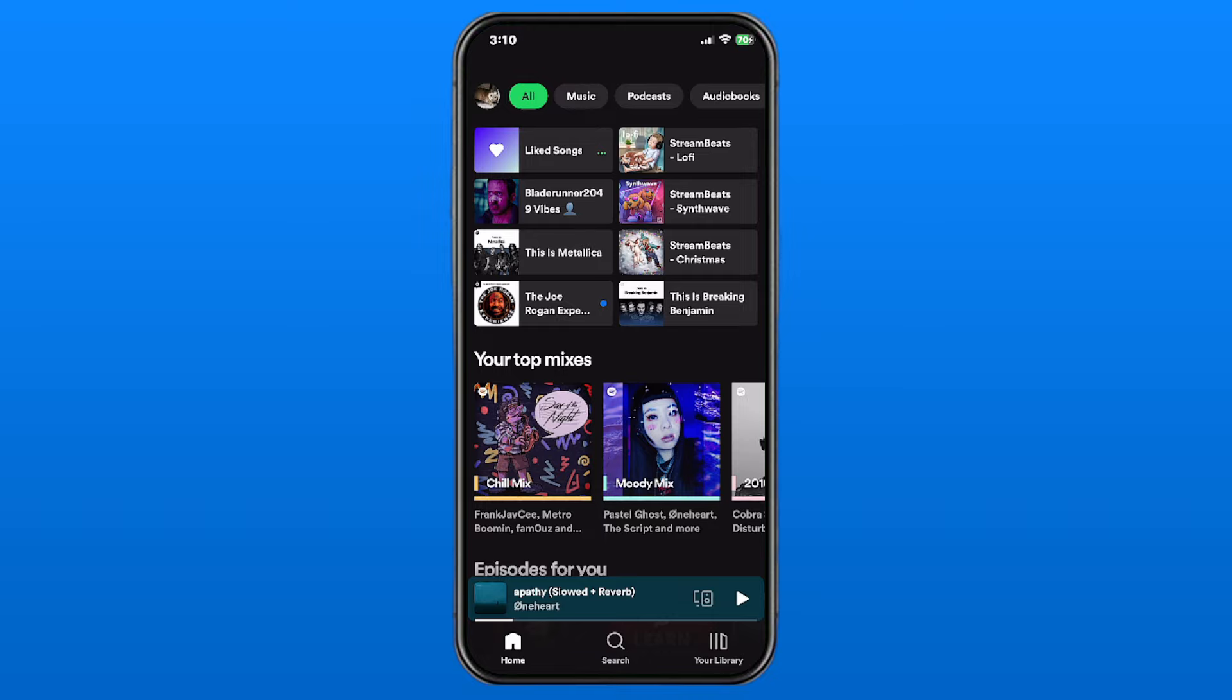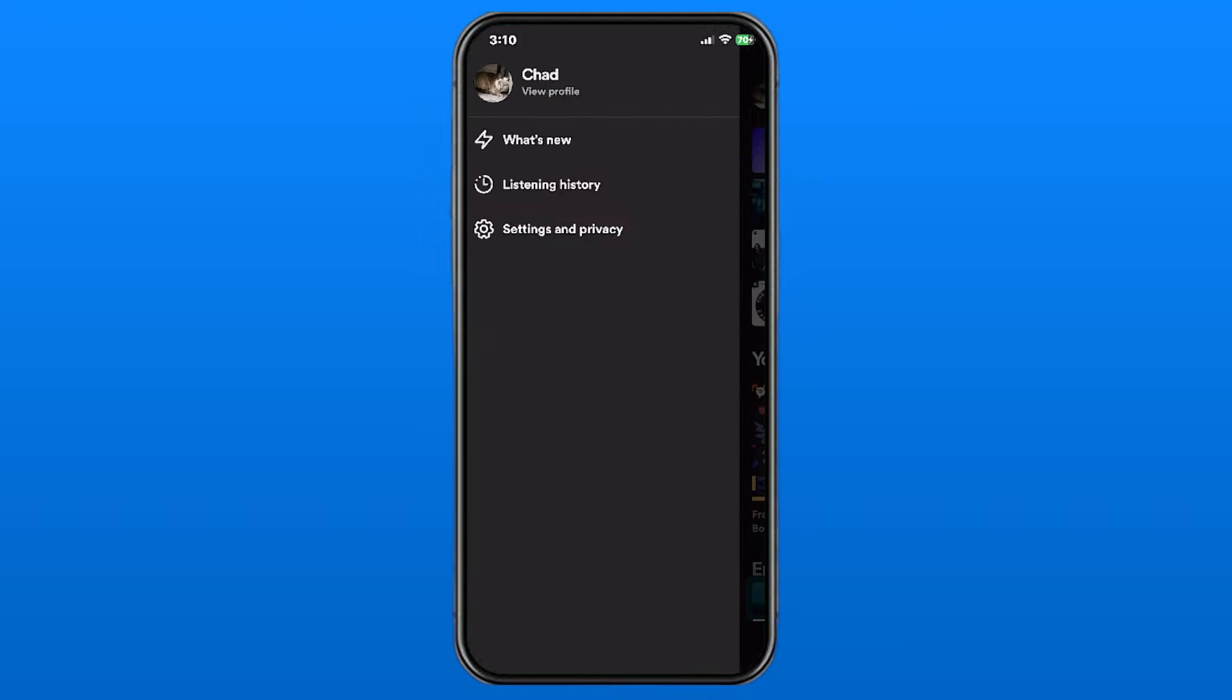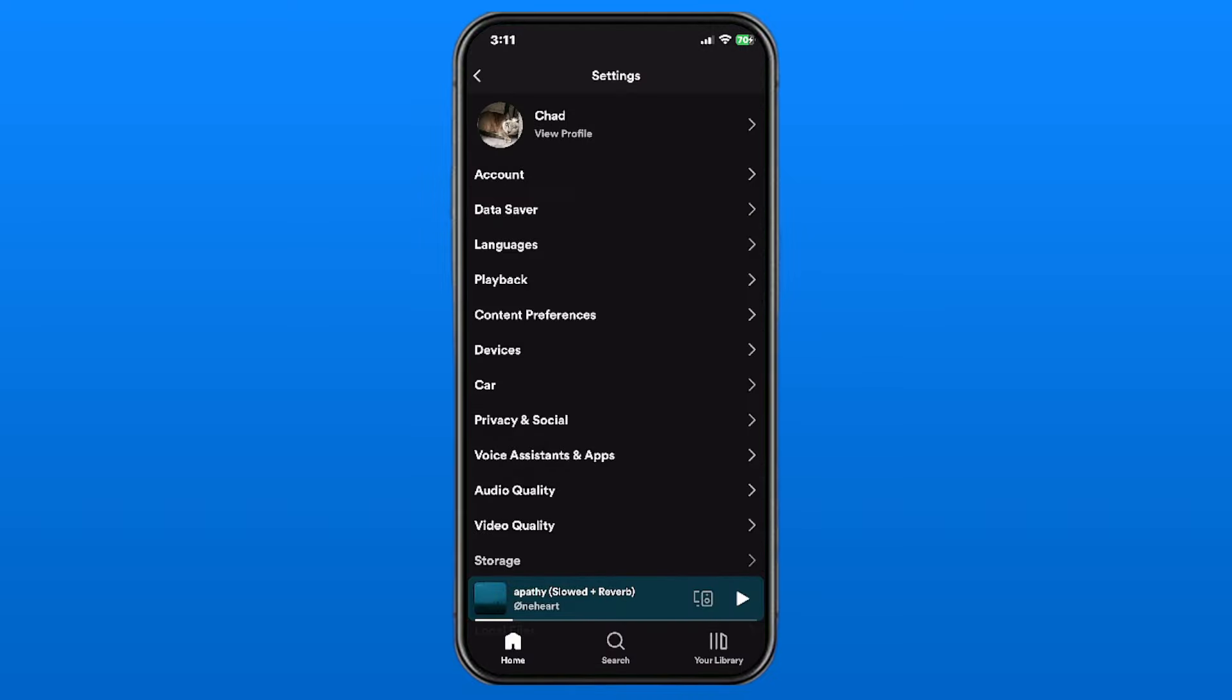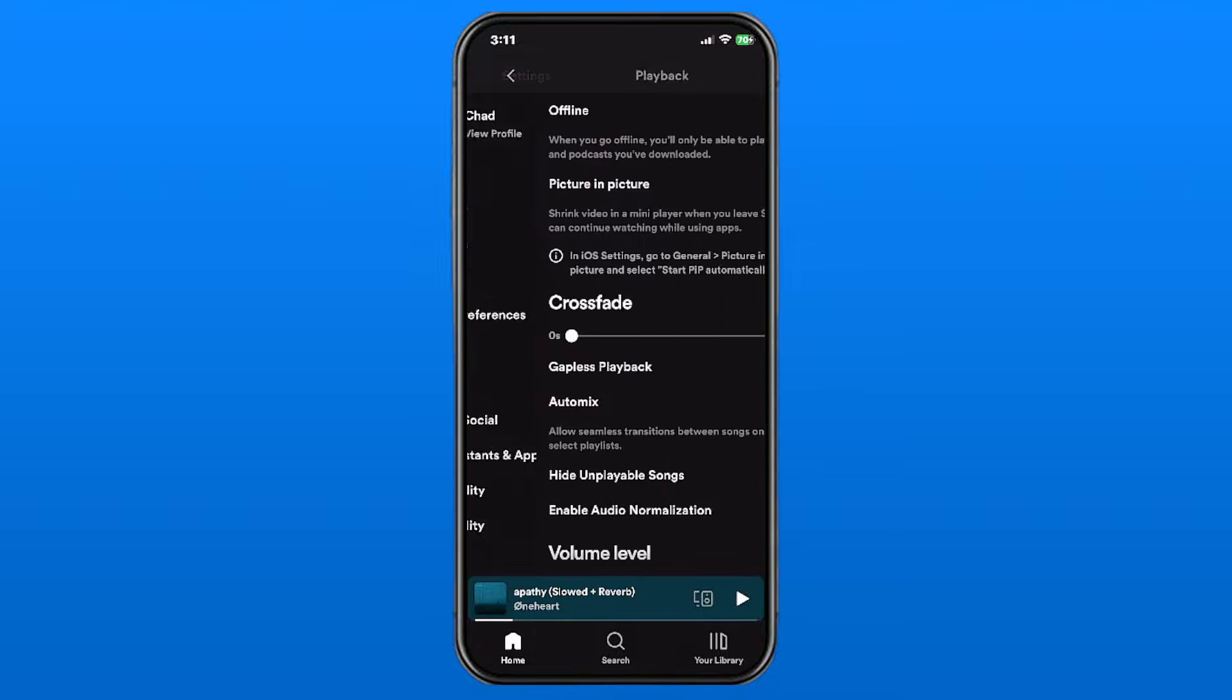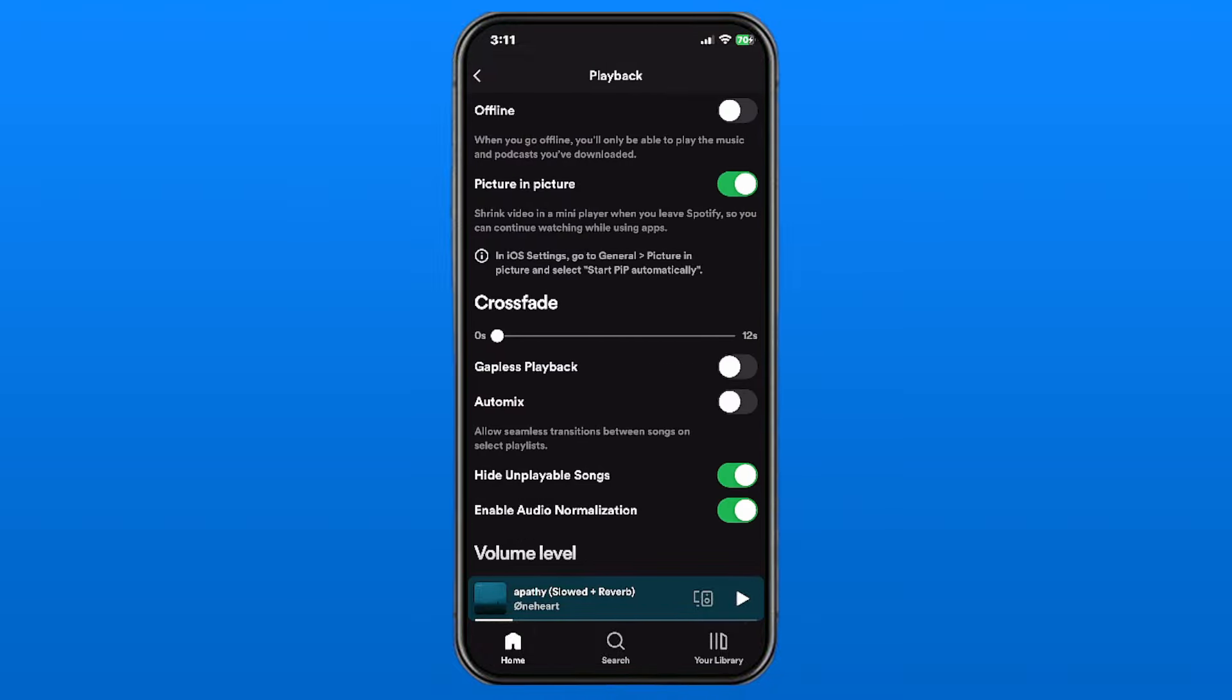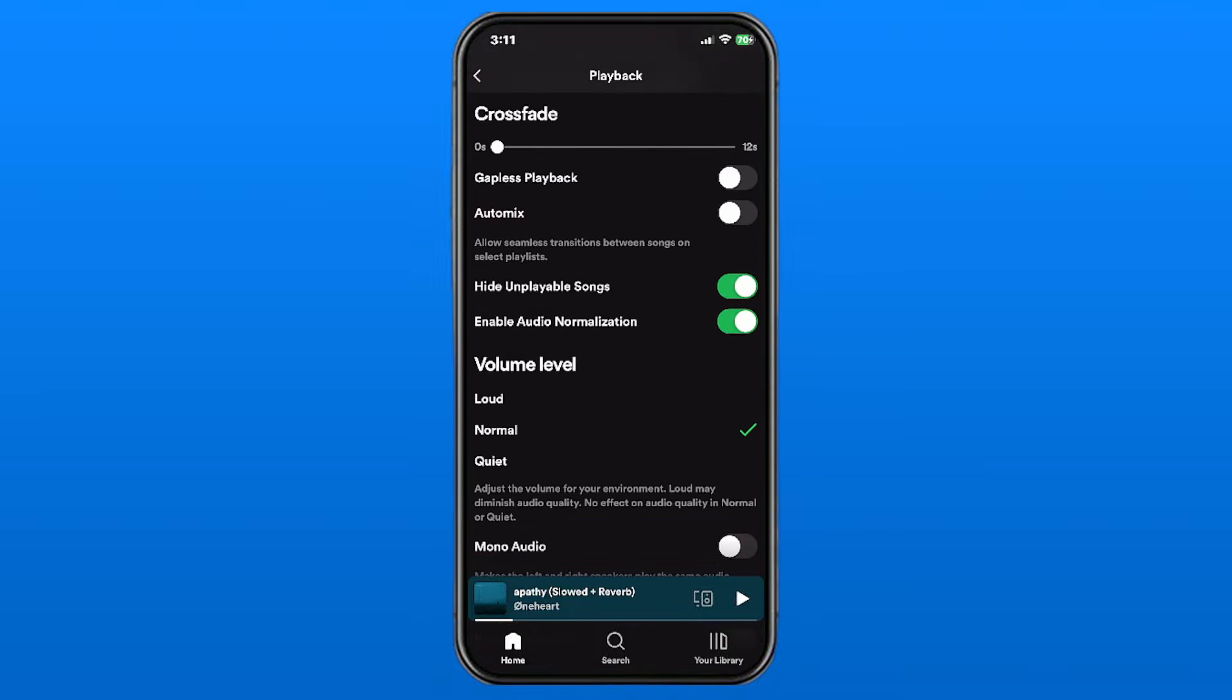Then we're going to select Settings and Privacy. Now once you're here, we're going to be selecting Playback, which is the fourth option, and the first thing we're going to be talking about is crossfade and gapless playback because they're quite similar.